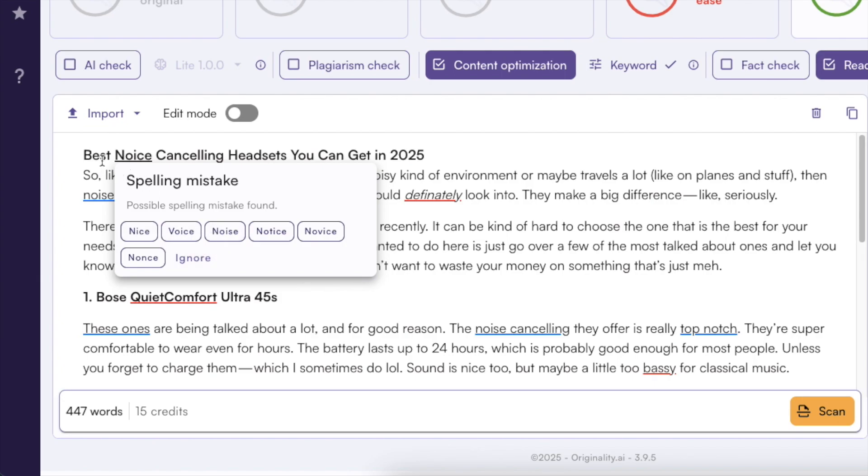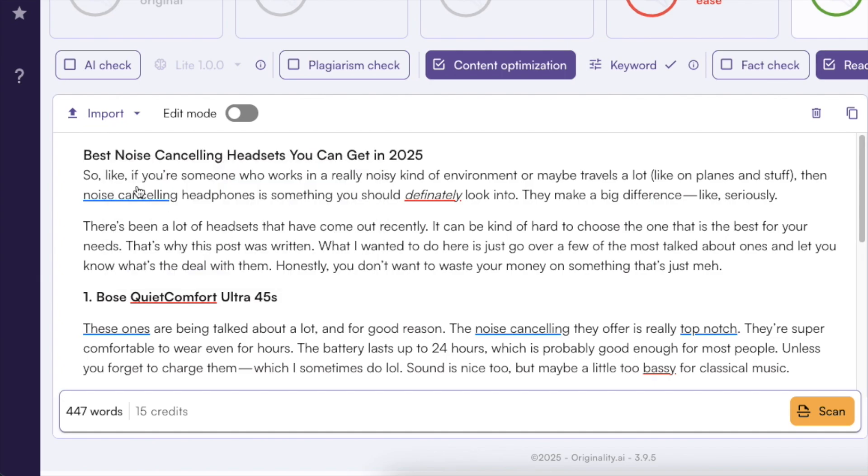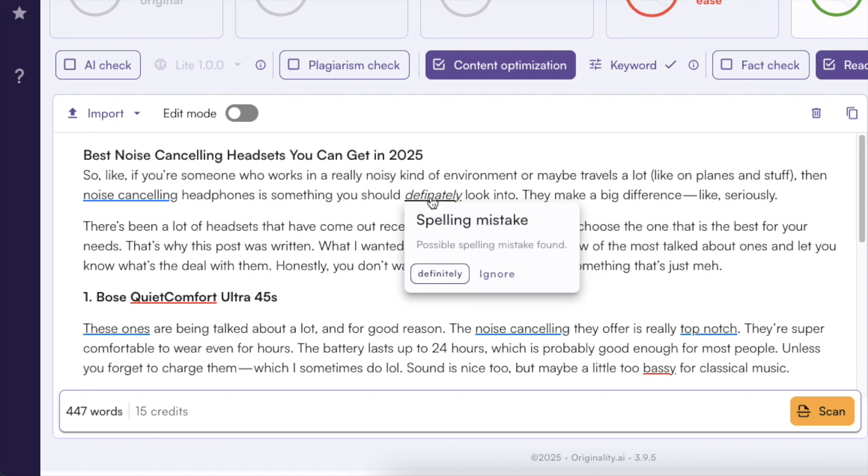So for example here I'm saying best noise cancelling but it has a C even though it should be an S. So I can just click on the word here and now it's going to replace that with the right word. And the same for example goes here so definitely it is not supposed to be like that is supposed to be definitely.